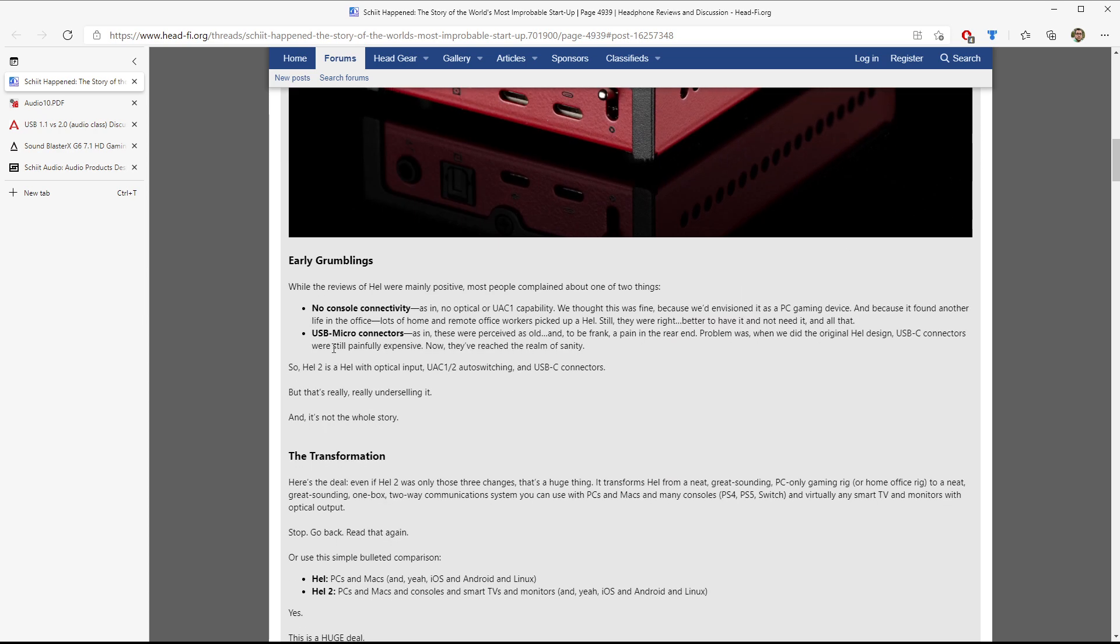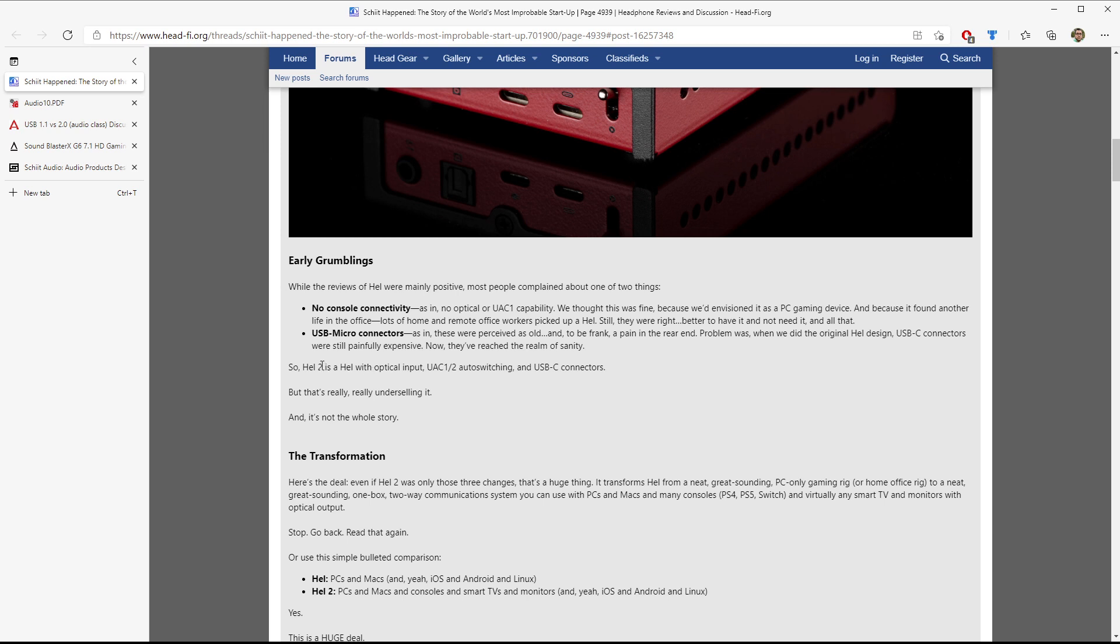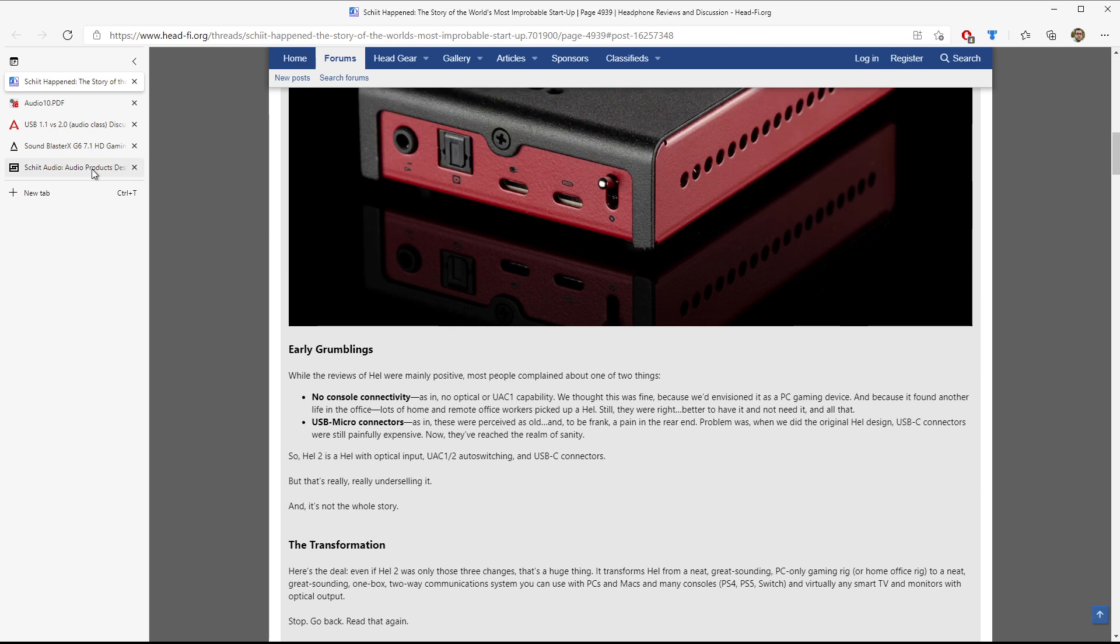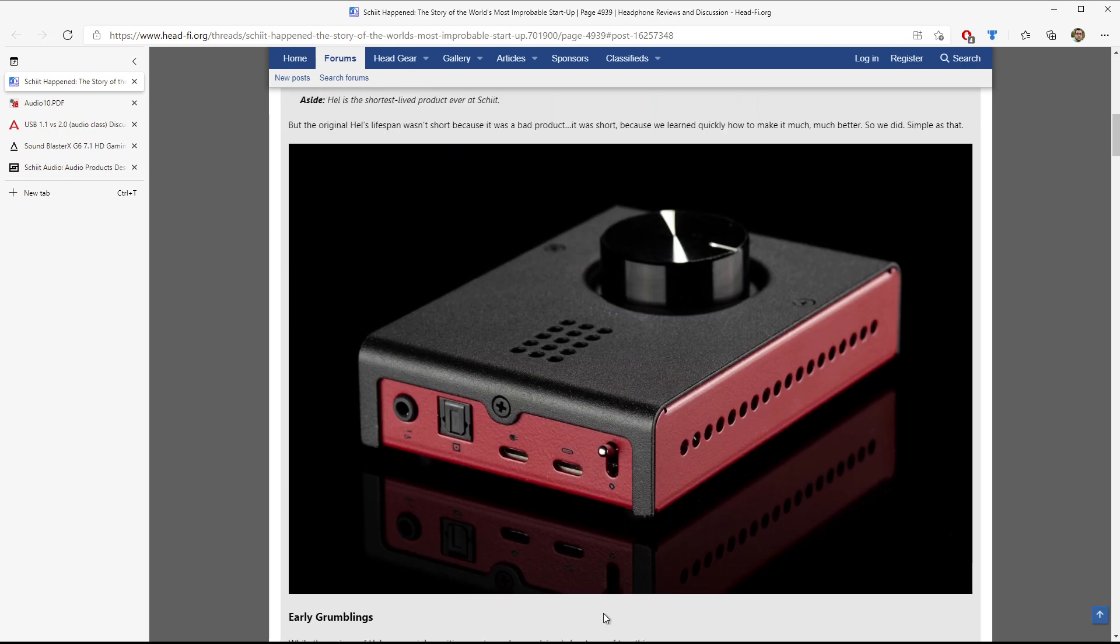It wasn't because it was a bad product. It was because we learned very quickly how to make it much better. And here's the two bullet points, which ties back into my original statement in this video. The original Hell One did not do two things, as in it had no optical or UAC1 compatibility. We thought this was fine because we envisioned it as a PC gaming device. And we found that it works great in the office. However, it didn't work with consoles. Also, it had USB micro connectors, which perceived to be old, which obviously the standard is now USB-C, by the way. The problem is, when we did that with the original Hell Design, USB-C connectors were still really expensive. So now we've reached a point of sanity. So the Hell 2 is the Hell, but now includes an optical input, a UAC1 and UAC2 auto switcher, and USB-C connectors.